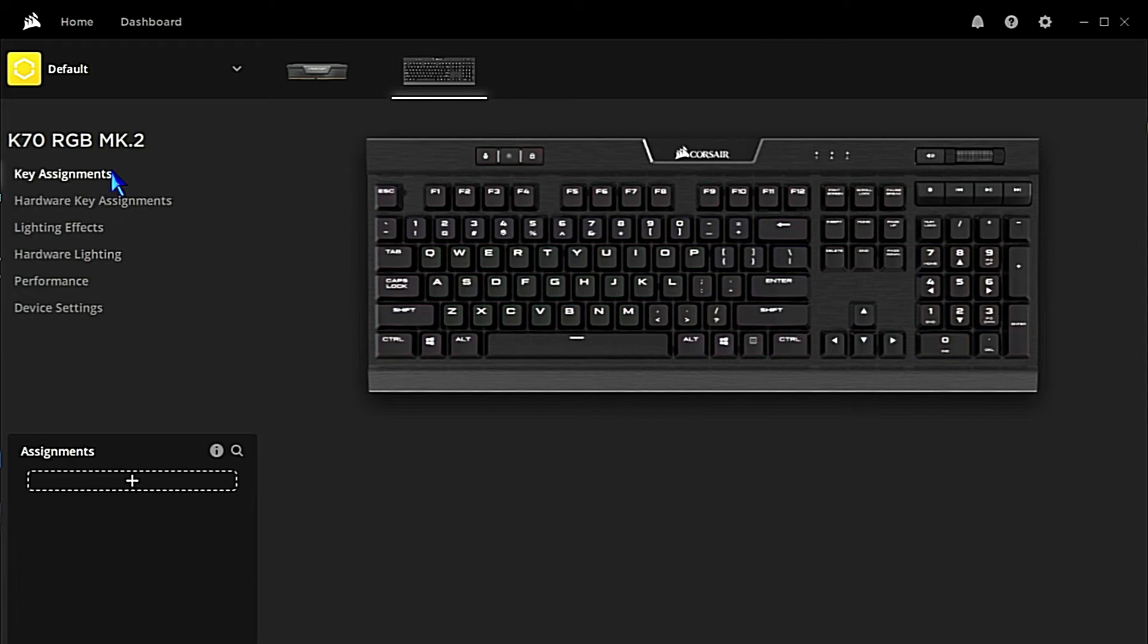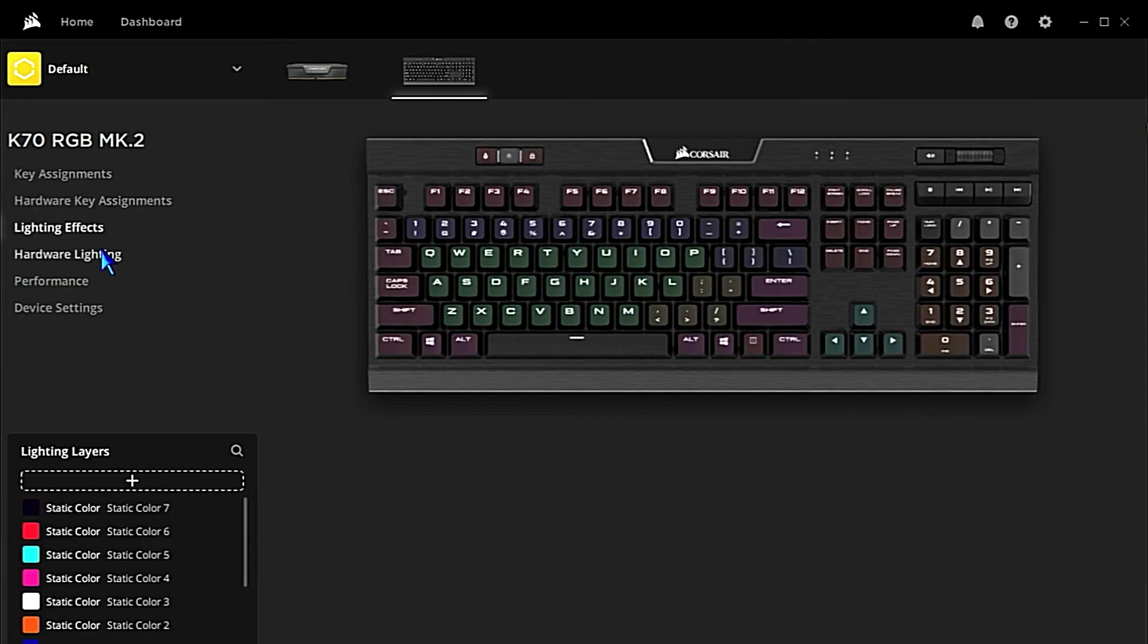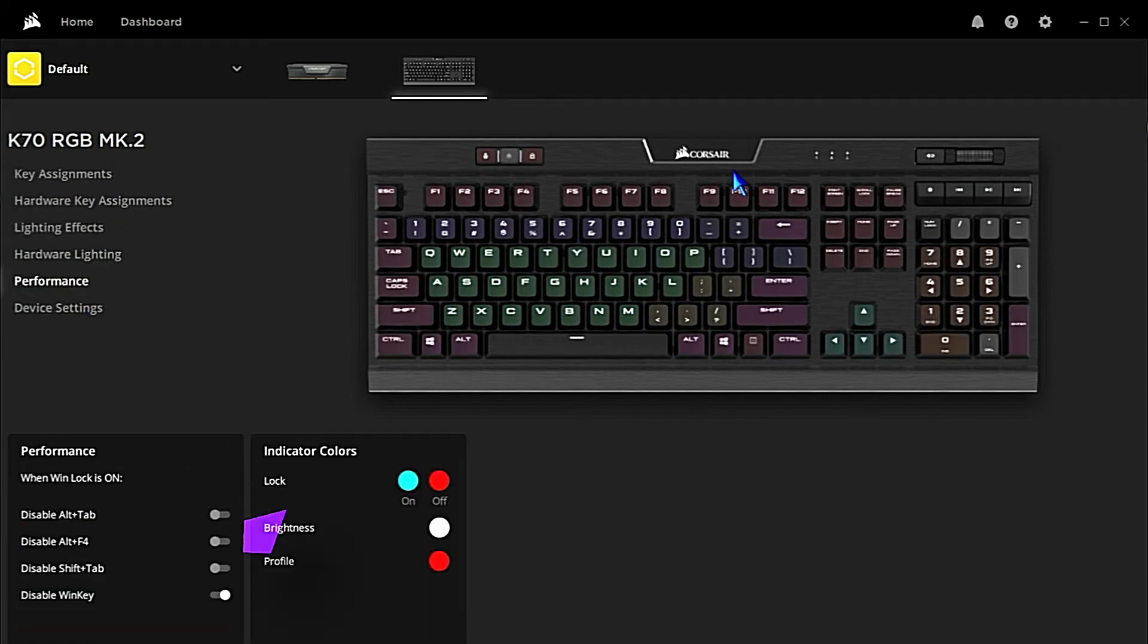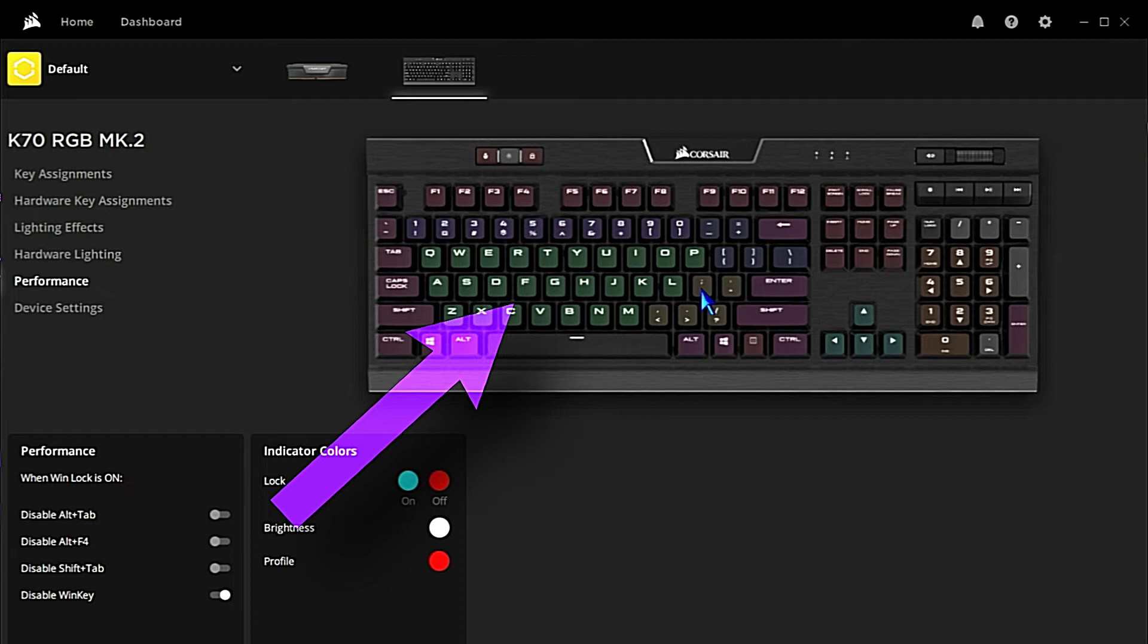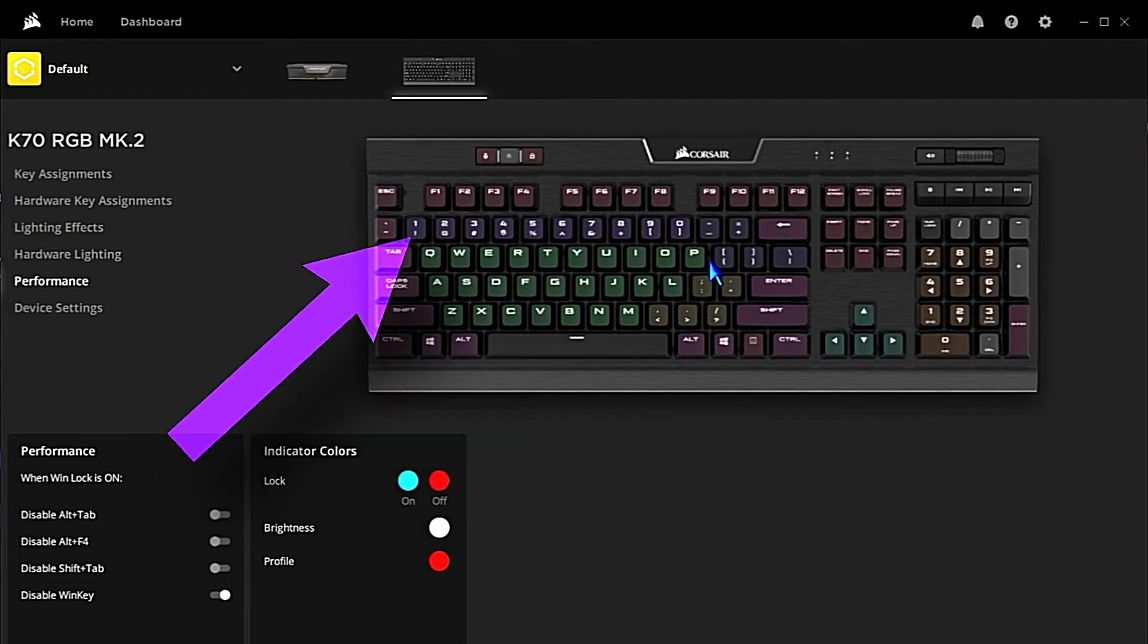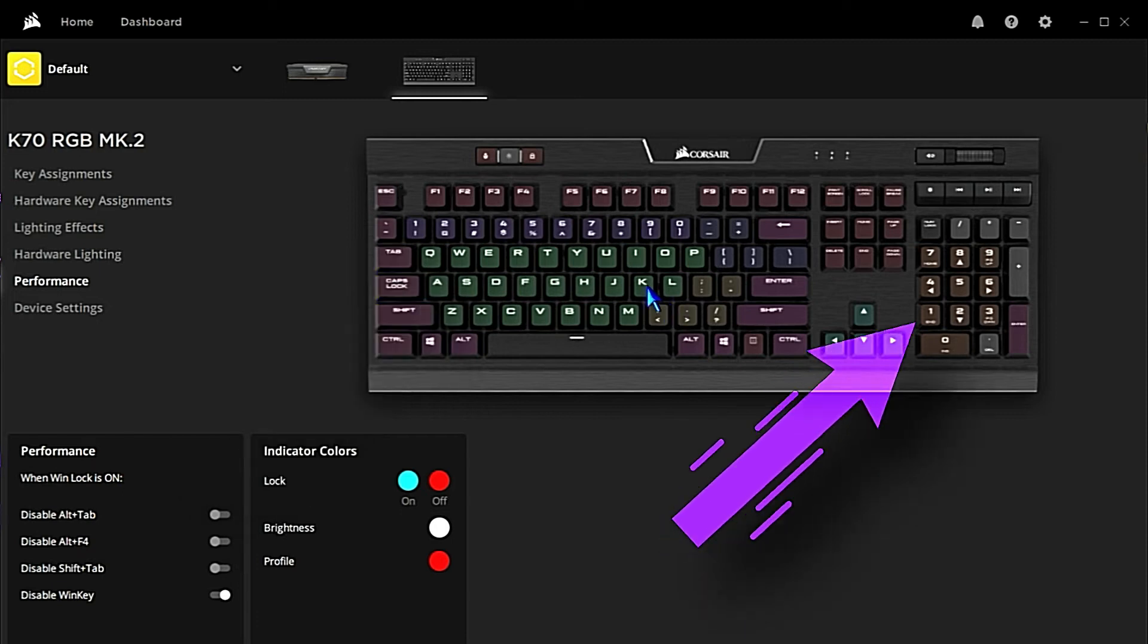So here we have the alphabet in a green light color, some of the function keys in a pink-looking color, and the numerical keys in a purple color. The keypad is in orange, flanked by white lighting on the operational